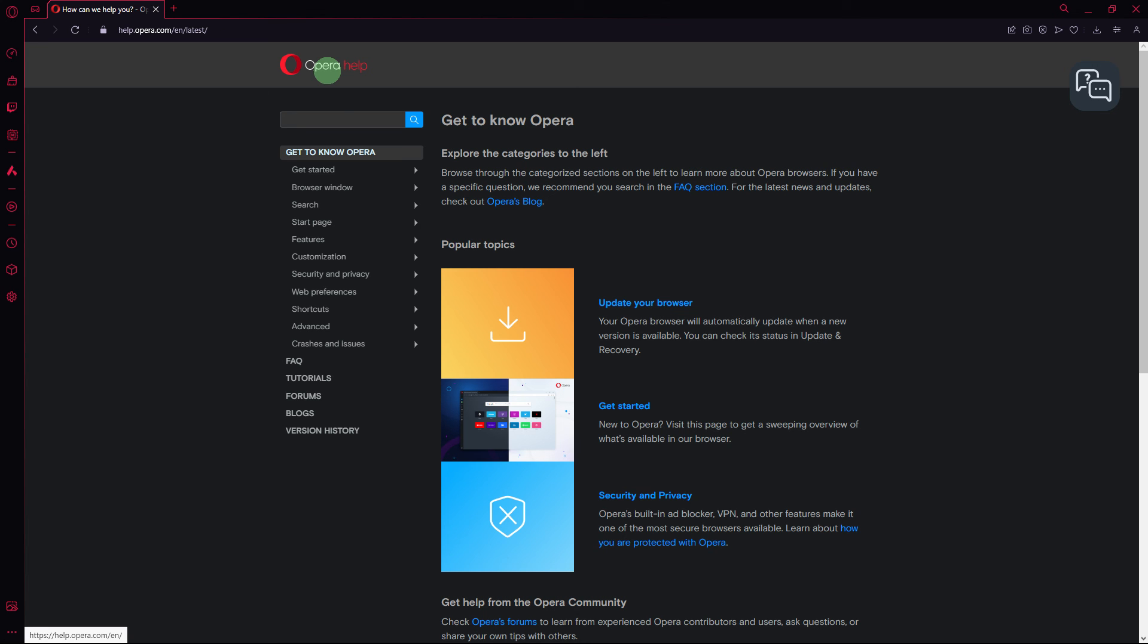Lastly, if the problem persists, consider reaching out to Opera GX support for further assistance.